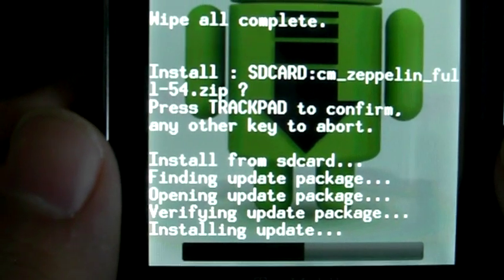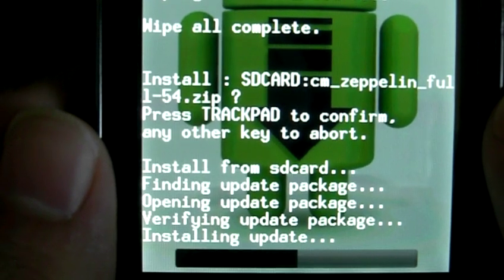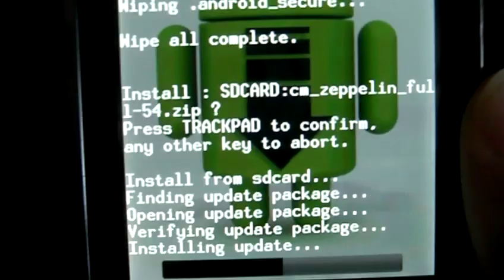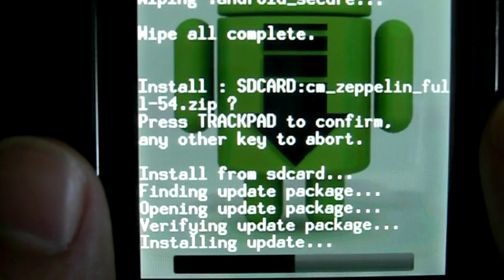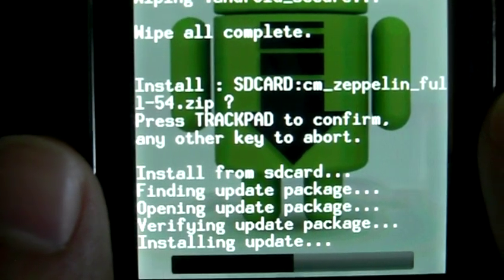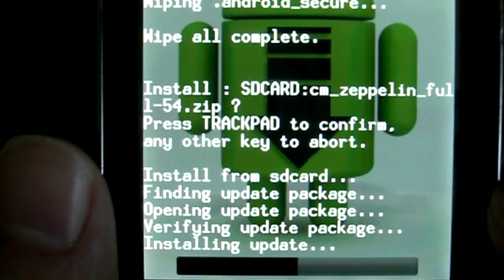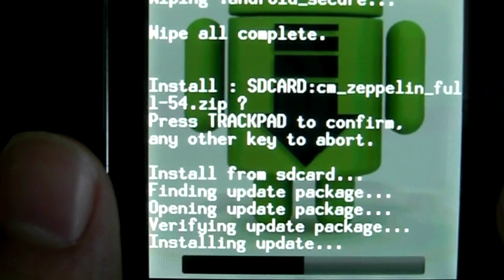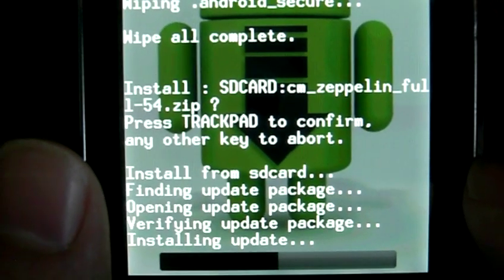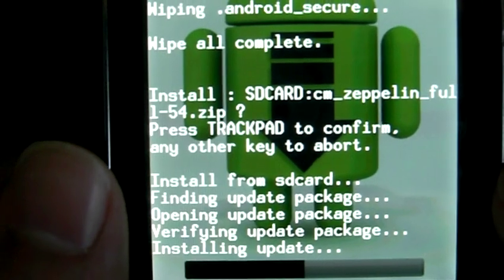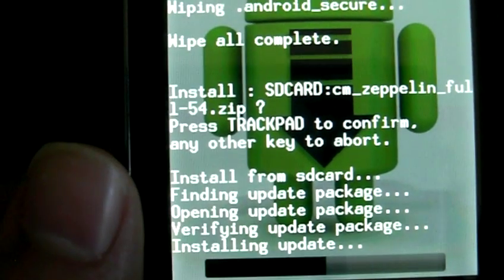We're still installing the update — it does take a little while. Just wait it out and eventually it'll say finished, and then we install the other zip file. You guys don't really have to watch the phone while it's being updated — it's just going to take a little while, so I won't get offended if you guys fast forward it.